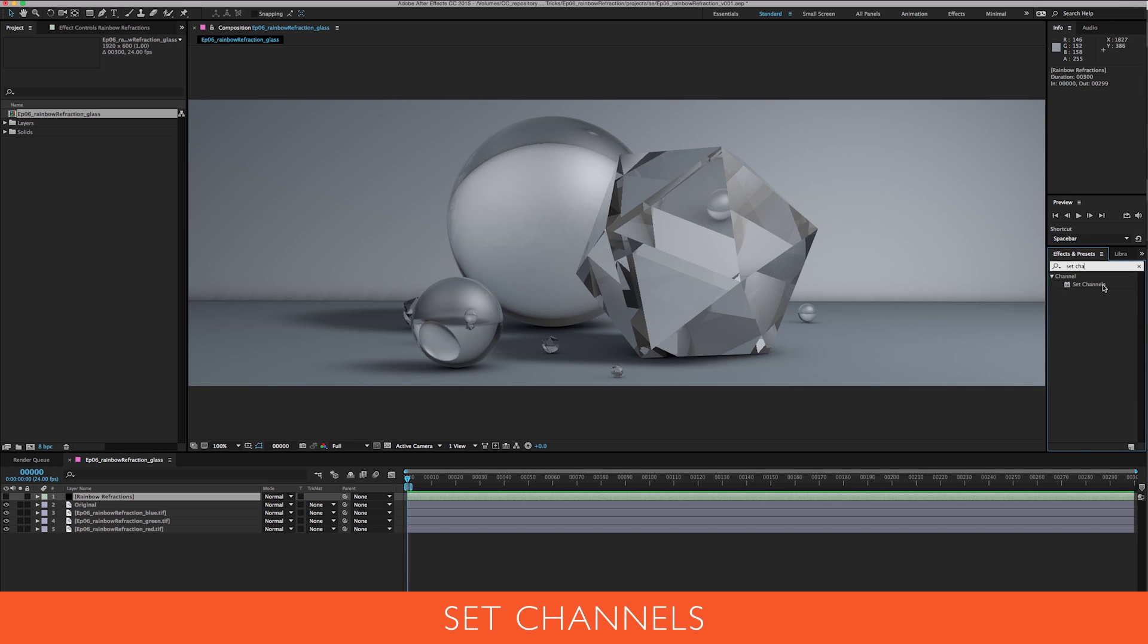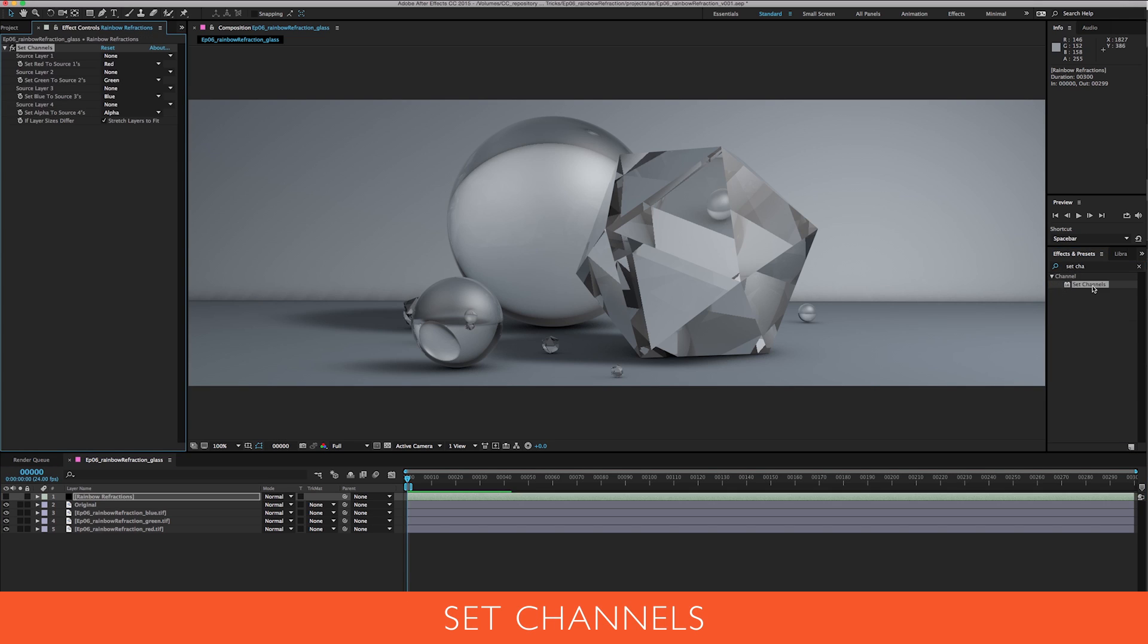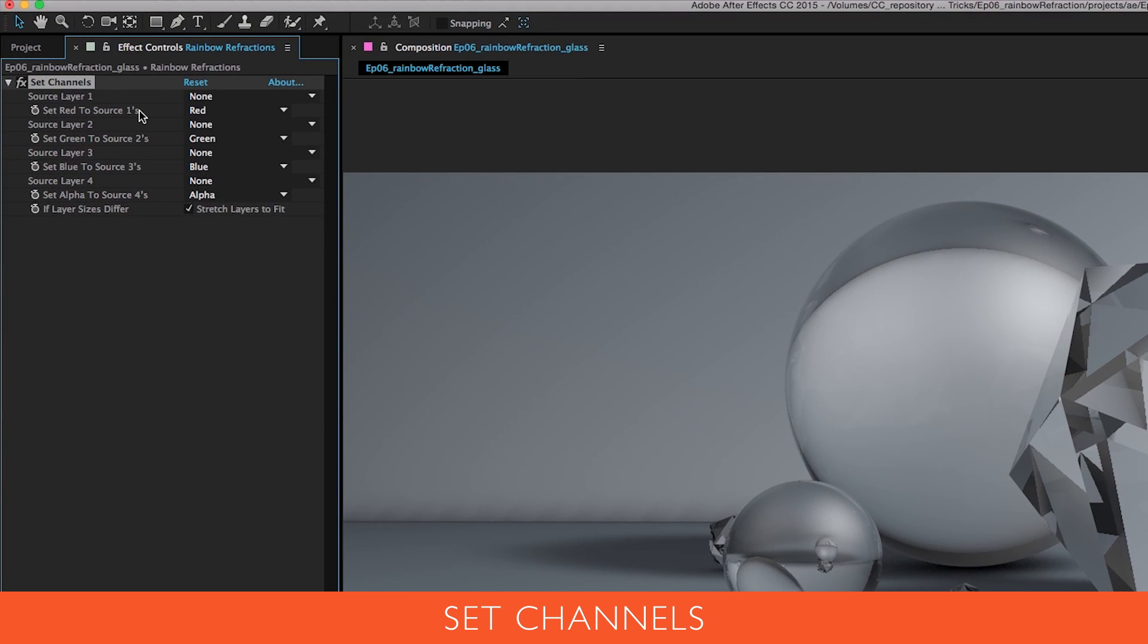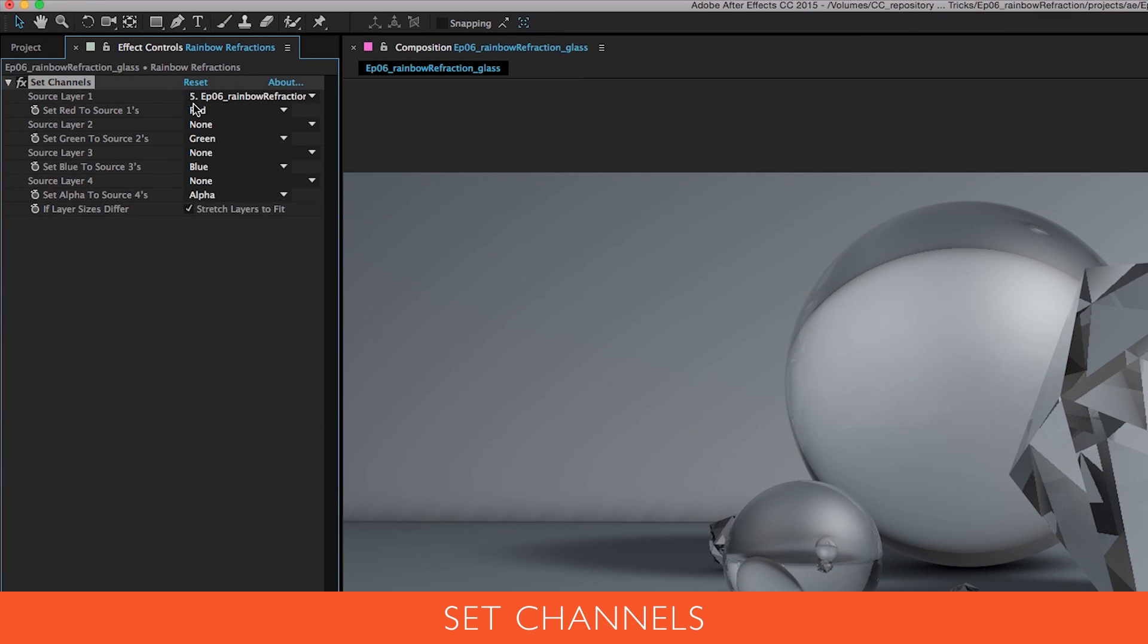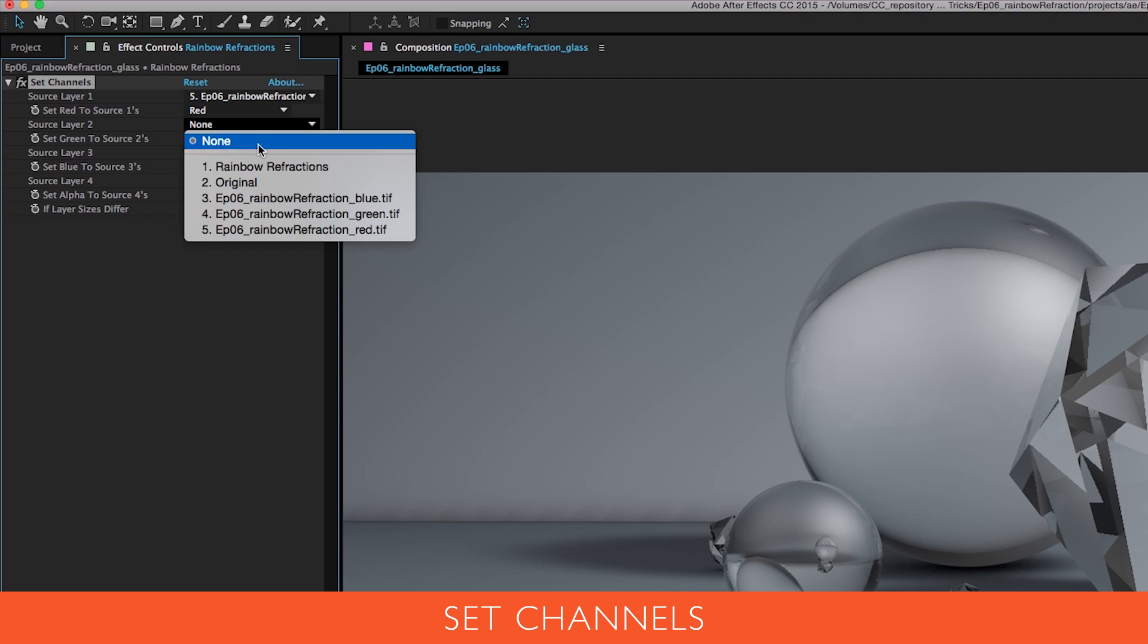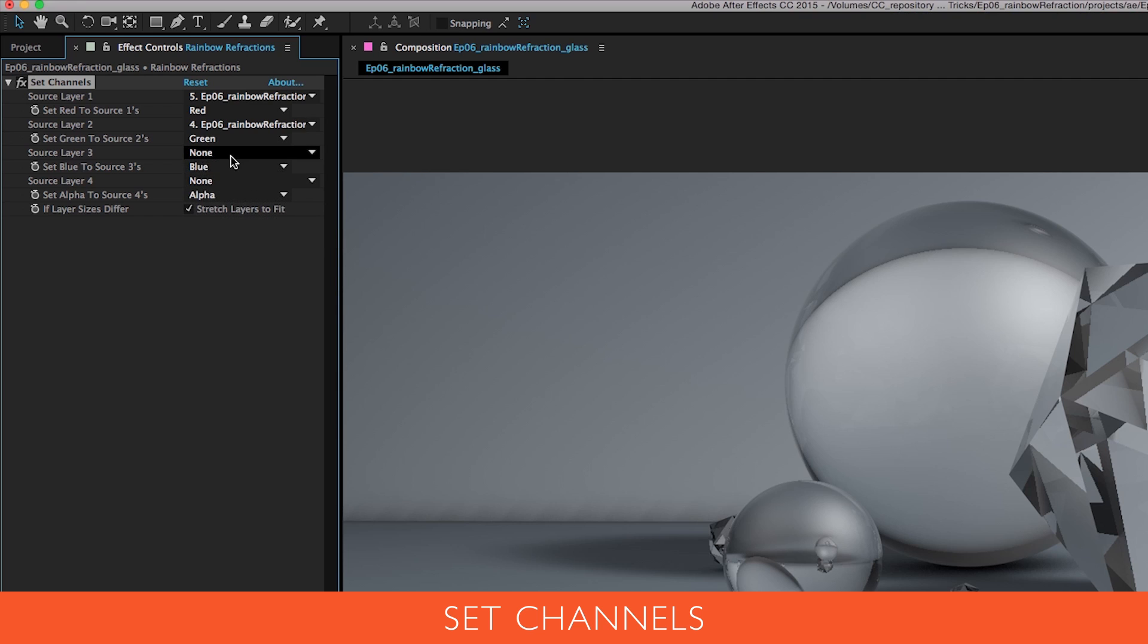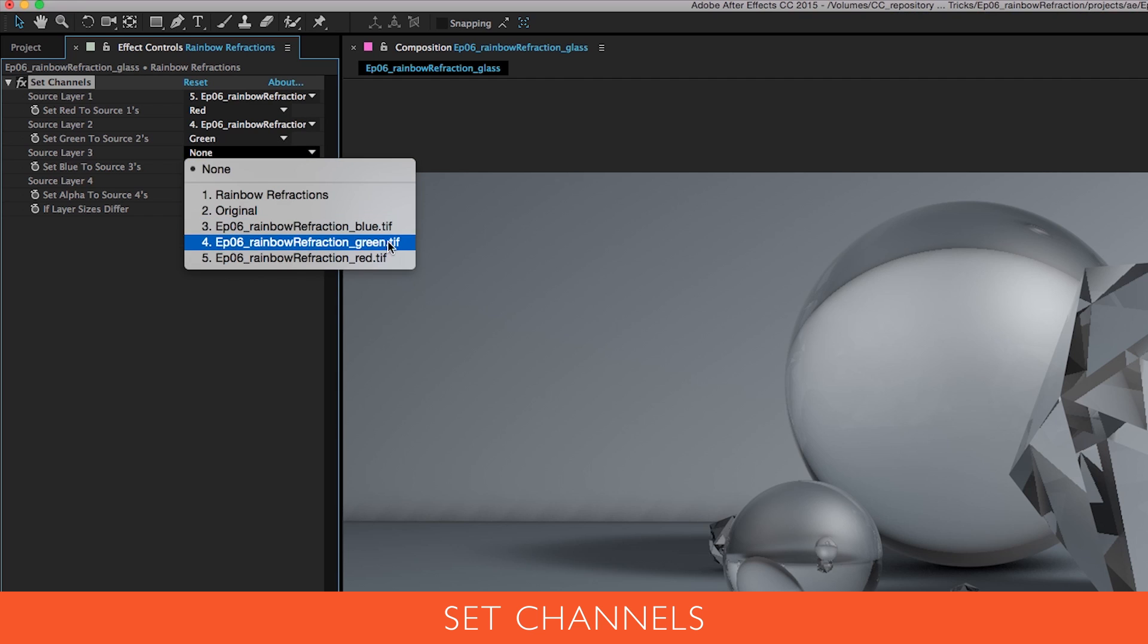It's going to have an option for you to choose which channel means what. Source Layer 1 is going to be the red channel, so match your red channel render up with the red channel in After Effects, and do the same thing for your green and for your blue.